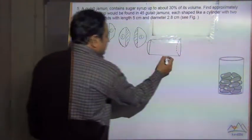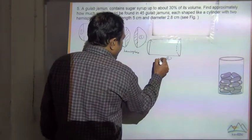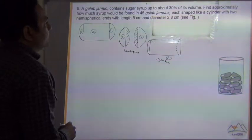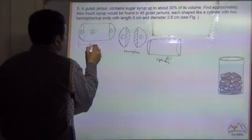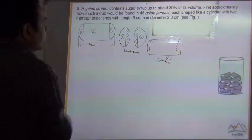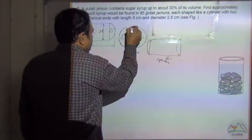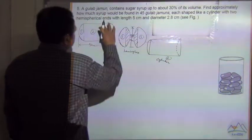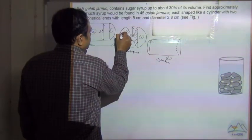If we cut it, this is the second part — the cylinder. And these are the two hemisphere parts on either side. So the length is equal to 5 cm, and the diameter is 2.8 cm. The diameter is 2.8 cm, so the radius is 1.4 cm.